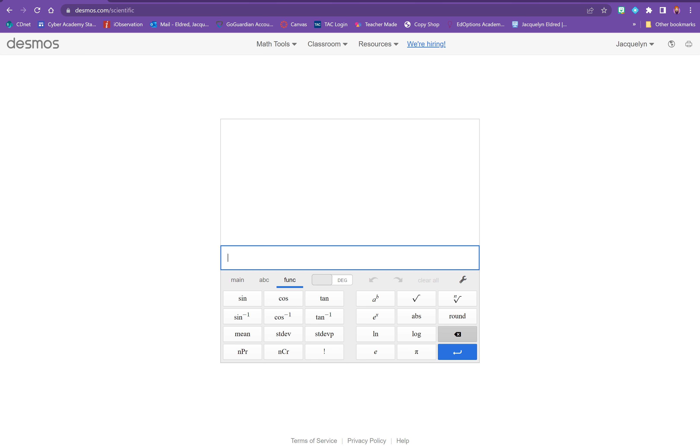Let's practice using Euler's number and natural log with a calculator to get four decimal places. In Desmos, under functions, you have natural log and E. On a Texas Instruments calculator, log and natural log buttons are on the left side.